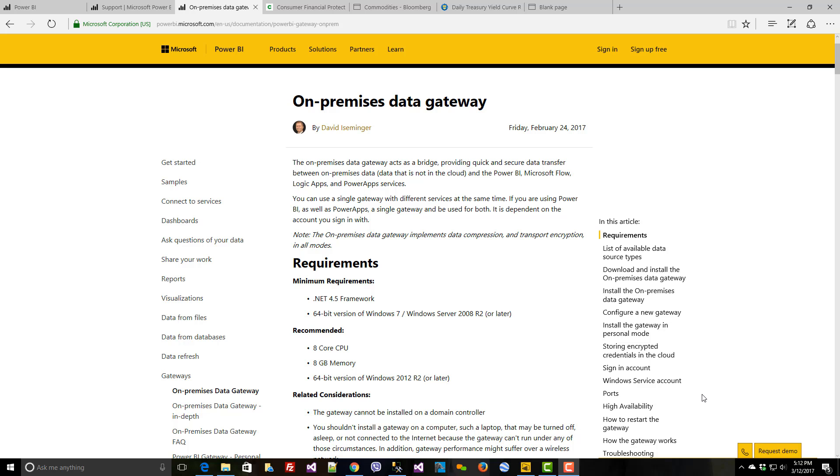Hello, and welcome to a short walkthrough on the Enterprise Data Gateway for Power BI.